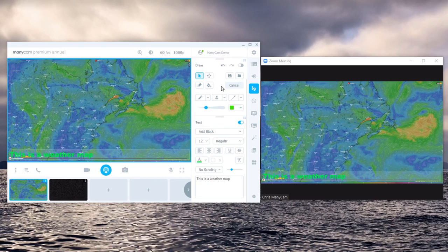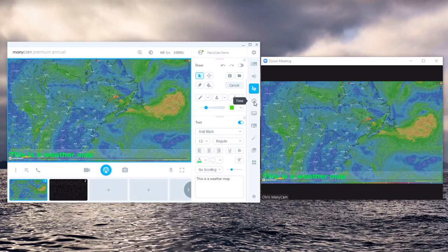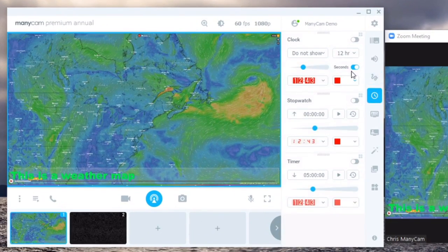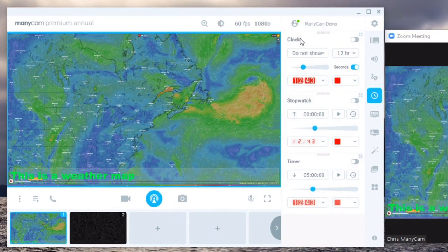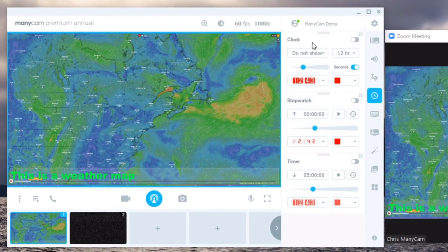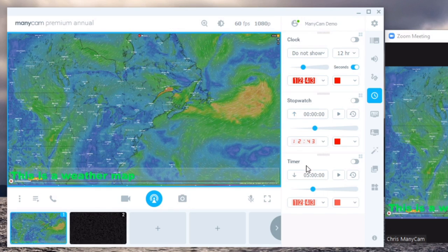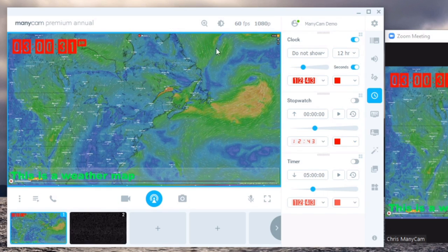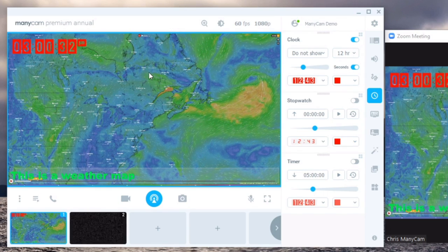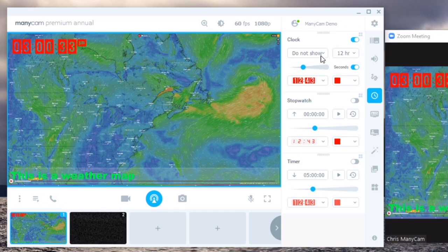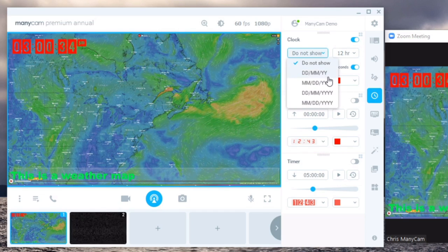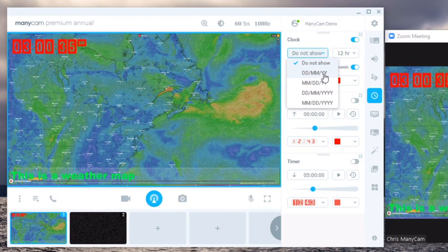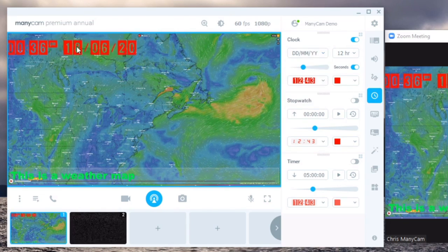The next feature I want to show are clocks. So ManyCam has three default settings which are clocks, stopwatches and timers. Clocks just show the current time and you can also add the date. So for example, let's do date.